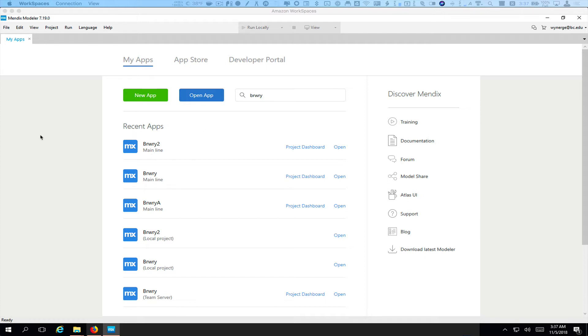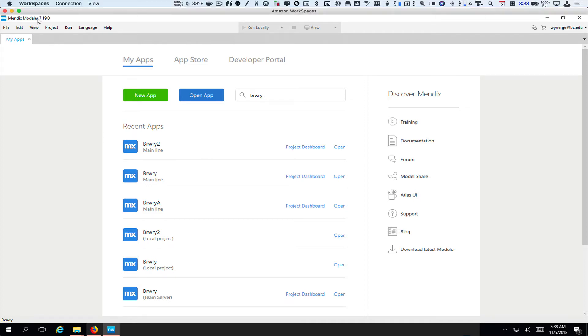So the first thing I'm going to do is open the app I'm going to be working with. It is the brewery app we've been using in the past. I'm doing this by going into workspaces by opening up Mendix Modeler.